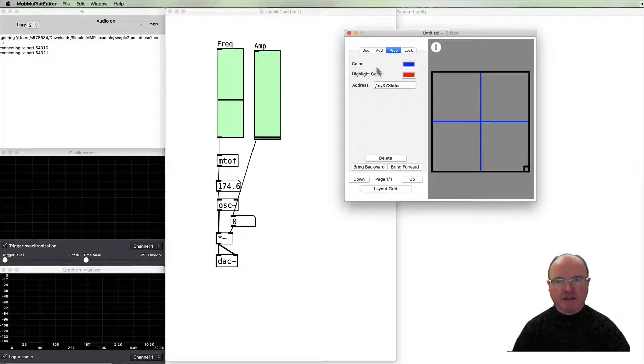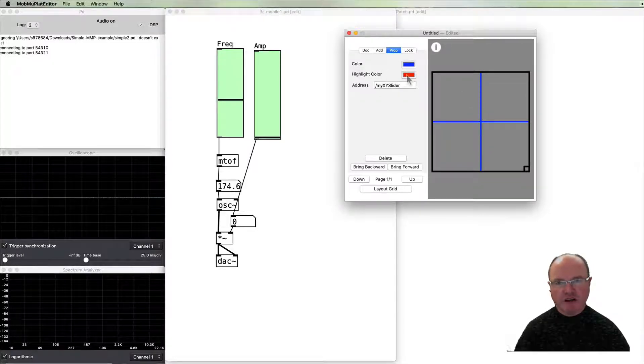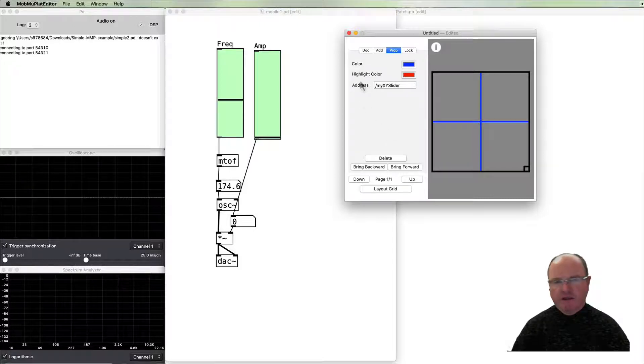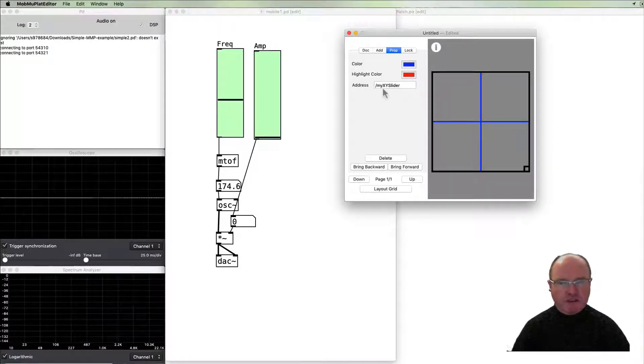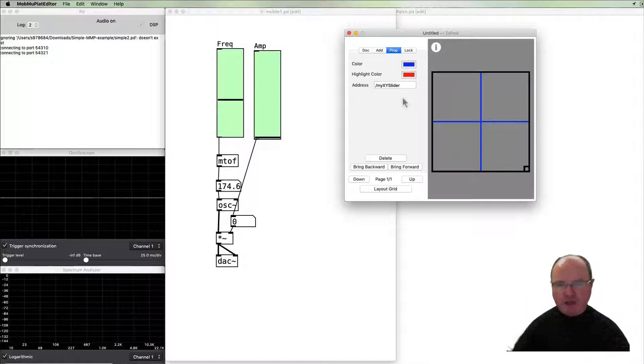The next tab is for properties. There's the color it's going to be normally and then the highlight color. I'll leave those as default. This address is very important: slash my XY slider. You can change the name of this particular object that's on the screen.